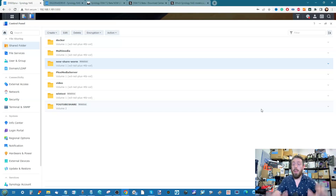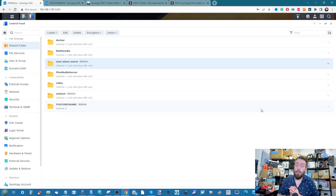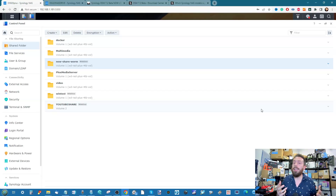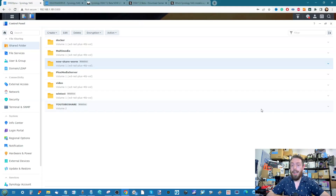Thank you so much for watching. This is at the beta stage of DSM 7.2, and I'm sure this application will only get bigger and better over time. We'll be reviewing all the new innovations in DSM 7.2 — the things we like, the things we don't, and where we'd like to see improvements through release candidates and out to everyone. Use the links in the description for other beta coverage and the free advice section over on NAS Compares — see you next time.